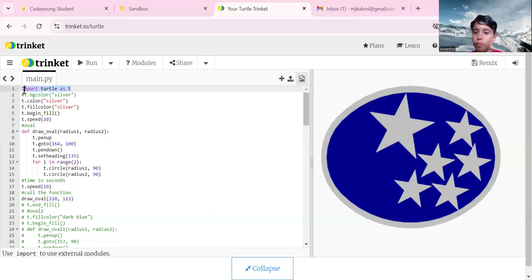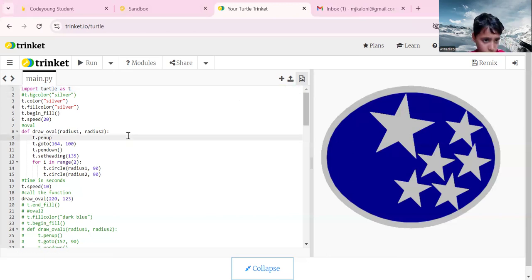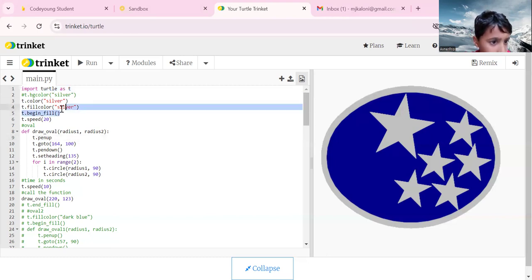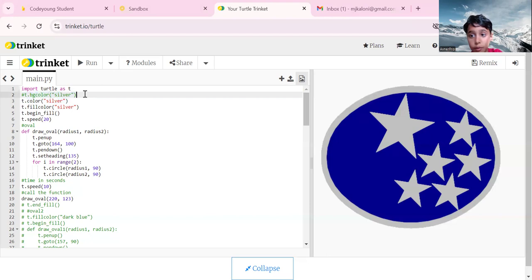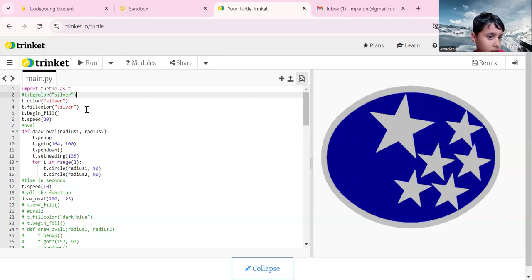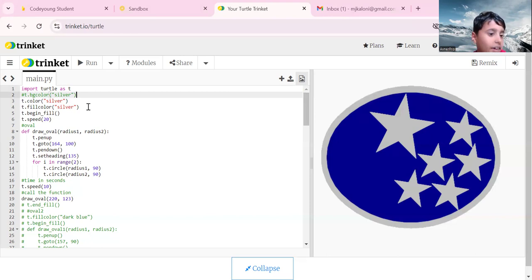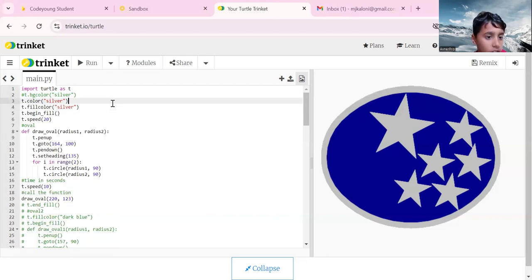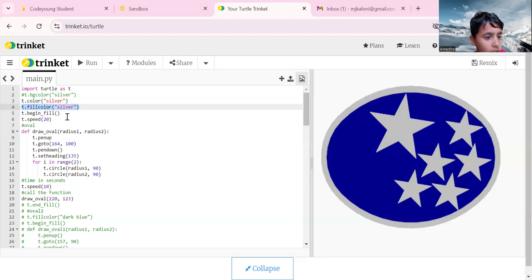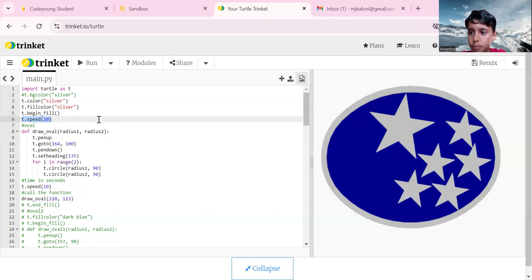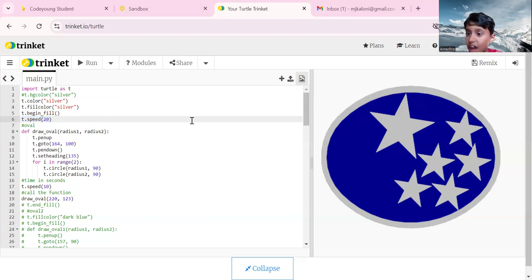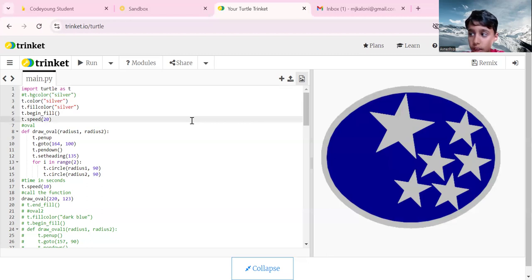So what we do is import turtle as t. T dot color silver for the background. T dot fill color which is silver too, and then our beginning fill. T dot speed 20, which means how fast it will go.